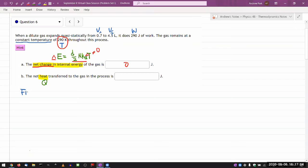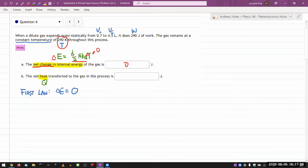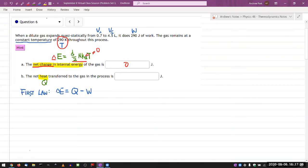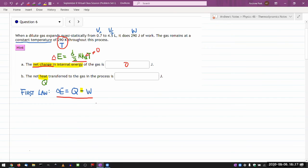And the first law says that the change in internal energy is equal to the net heat transfer, positive means heat transfer into the system, minus the work done by the system. Positive means the system is doing work on the surrounding. That's why this minus sign here transfers energy out of the system. This is the thing that comes closest to there being a formula for the heat transfer.